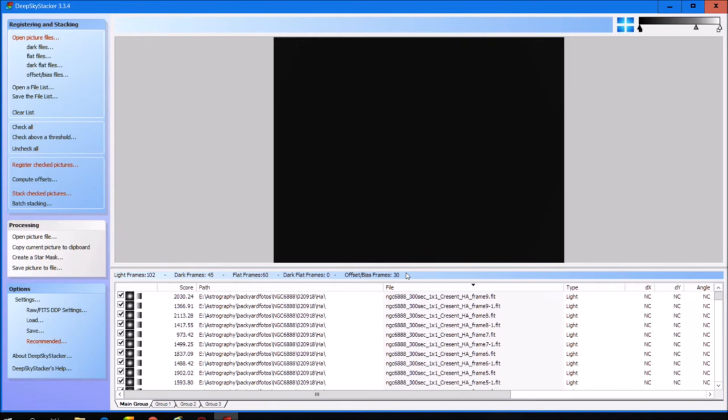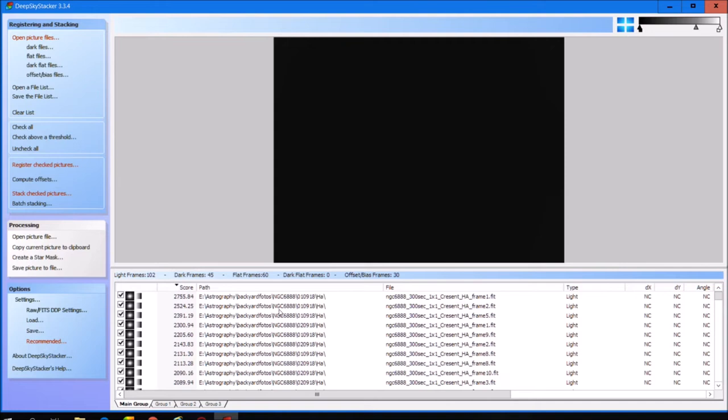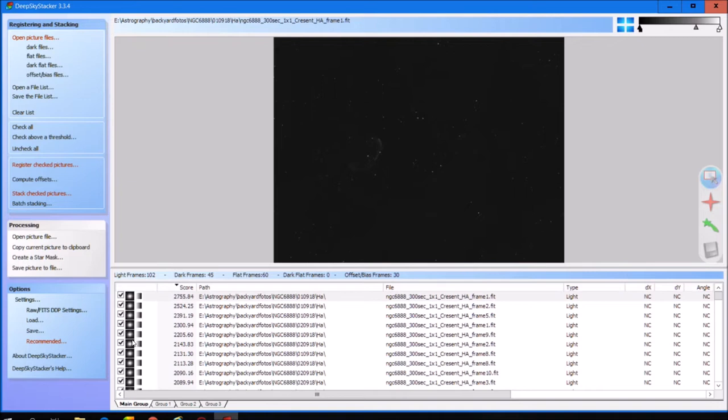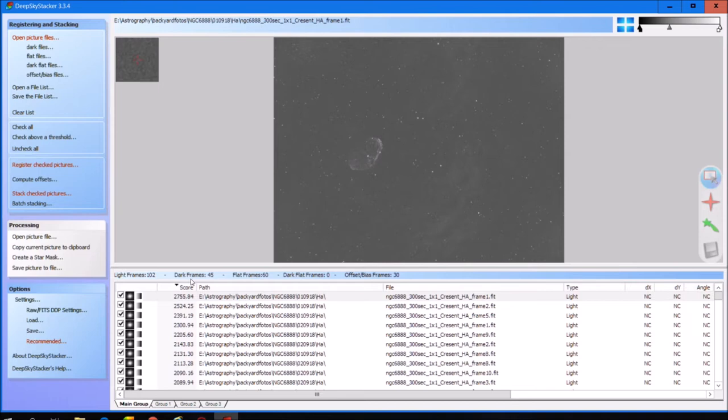Hello again. DeepSkyStacker registered all of the frames. The first thing I always do is look at the scores — this is just an algorithm that DeepSkyStacker uses. It creates a score for each image and a high score means a better image according to DeepSkyStacker. When I look at the H-Alpha group, the high score is 2755, and indeed this image looks pretty nice. I pulled in the gray slider a little bit to have a preview of what kind of data is in the picture.